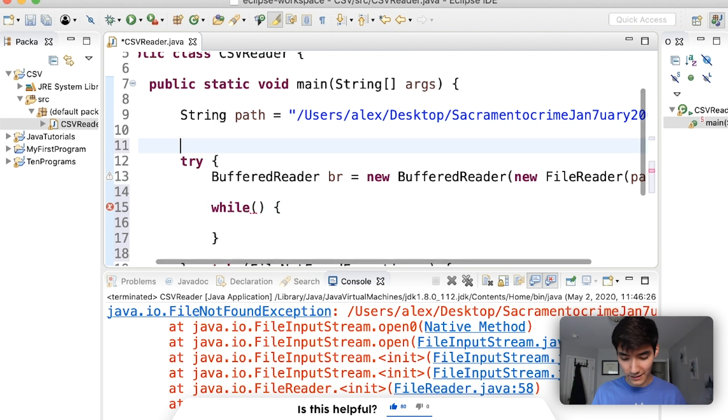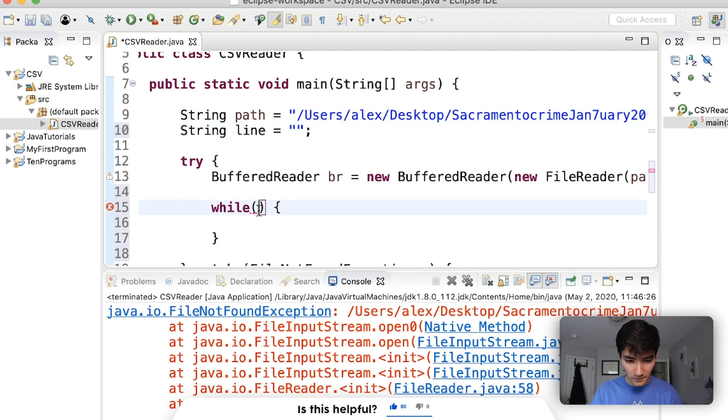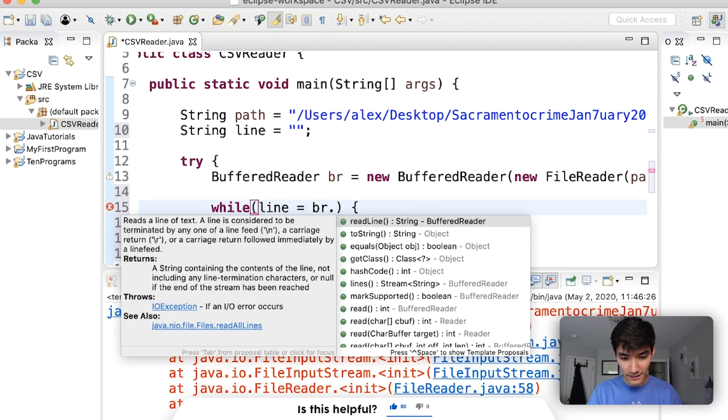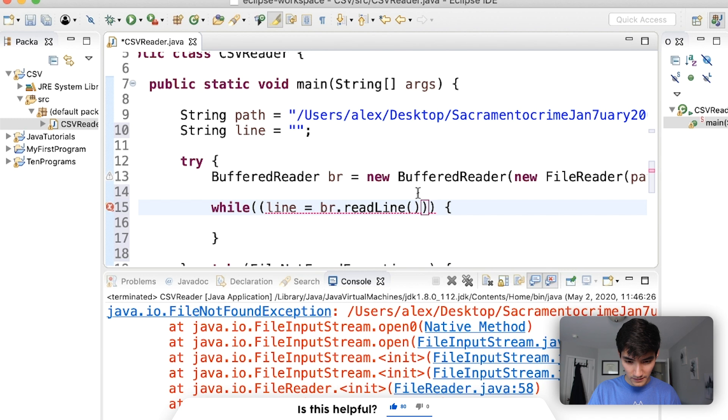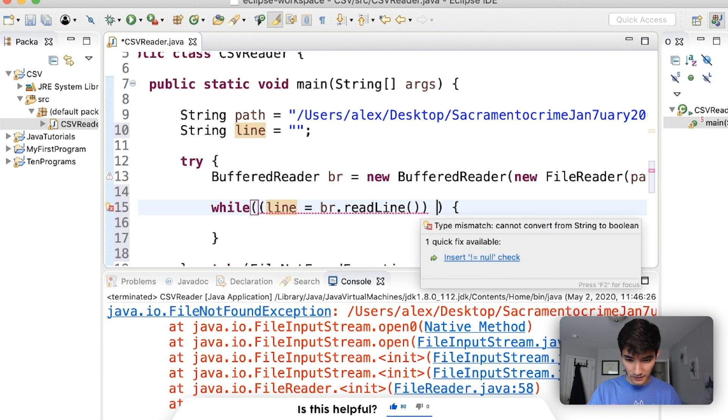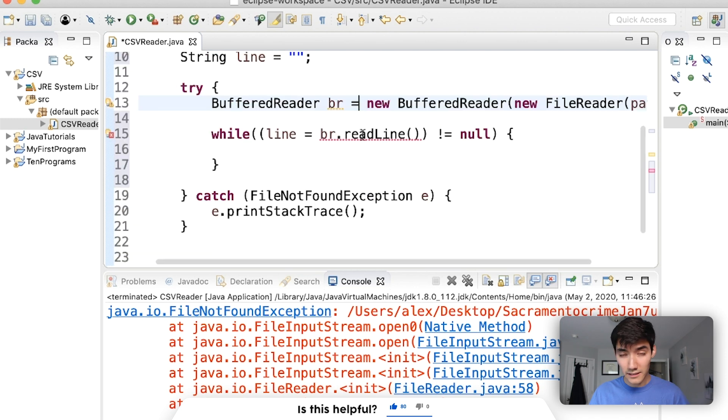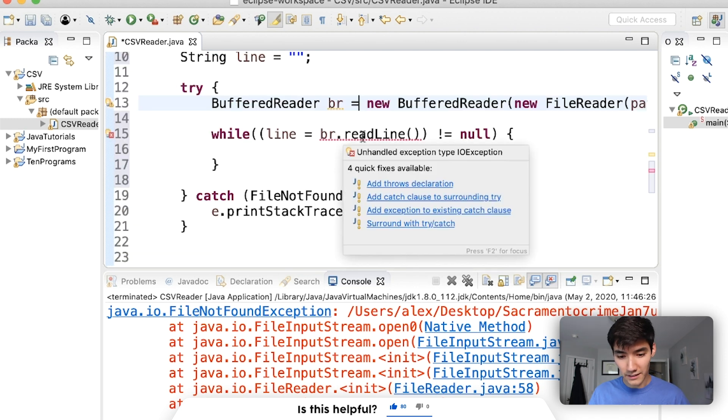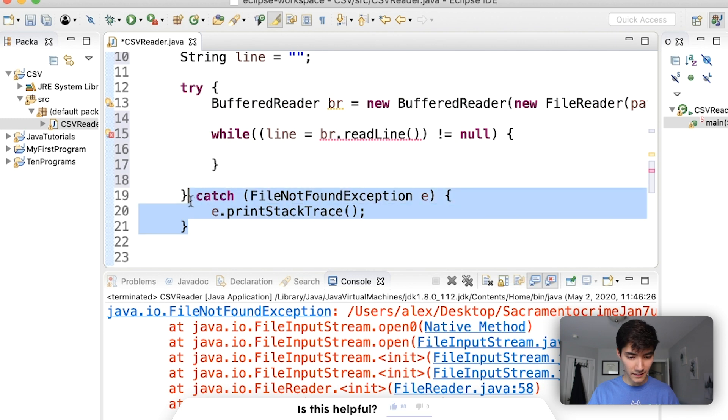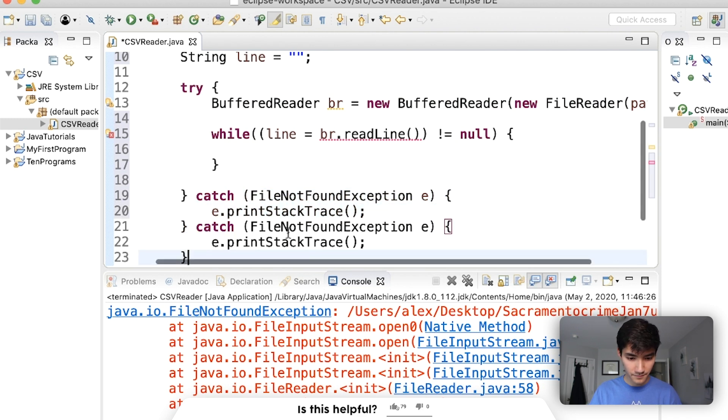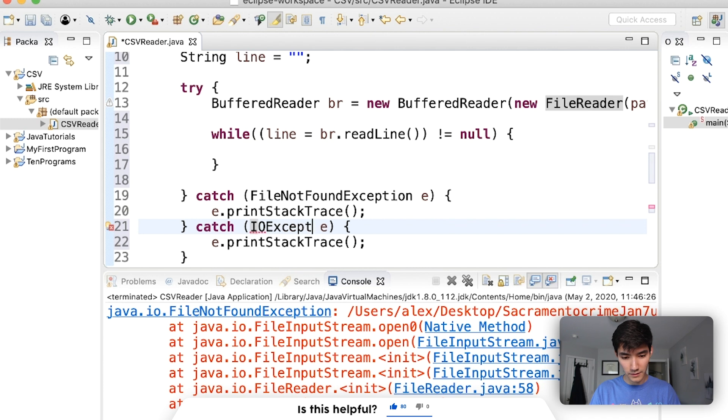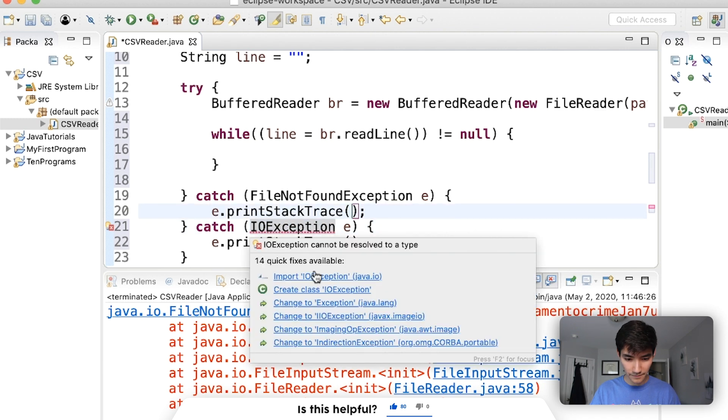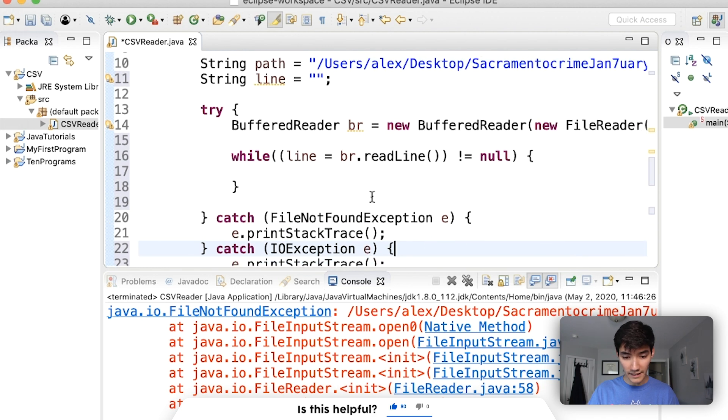Basically, this is saying we're going to try to create this buffered reader and read a file from this path. But if the file's not there, for example, if there was a typo, then we would print the stack trace. So if I save and run this, nothing happens because we did the path, because we created a path variable, and then we tried to make this. Since we did make it and the file path was good, nothing printed out.